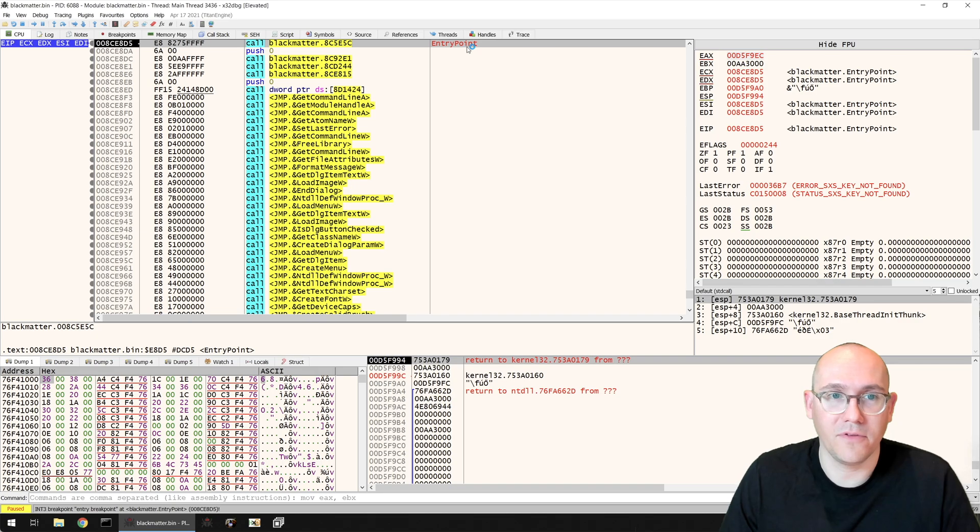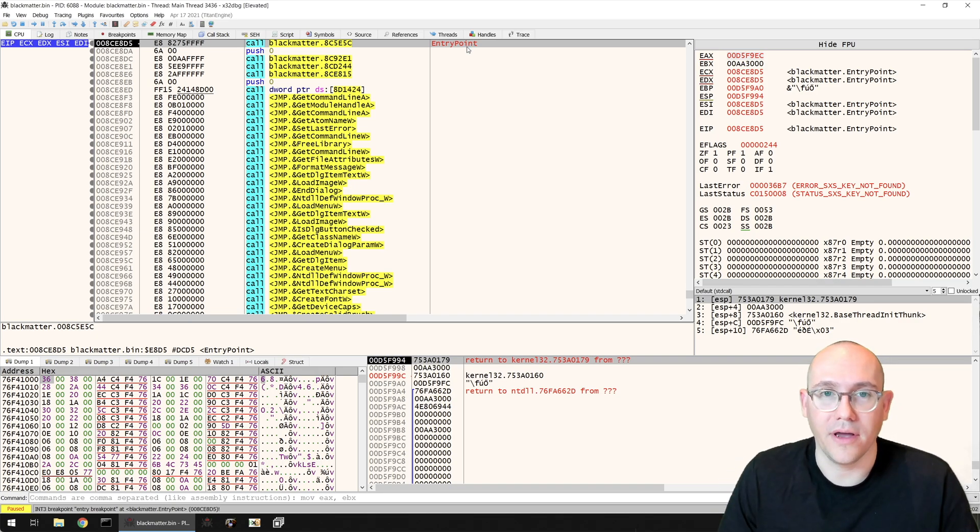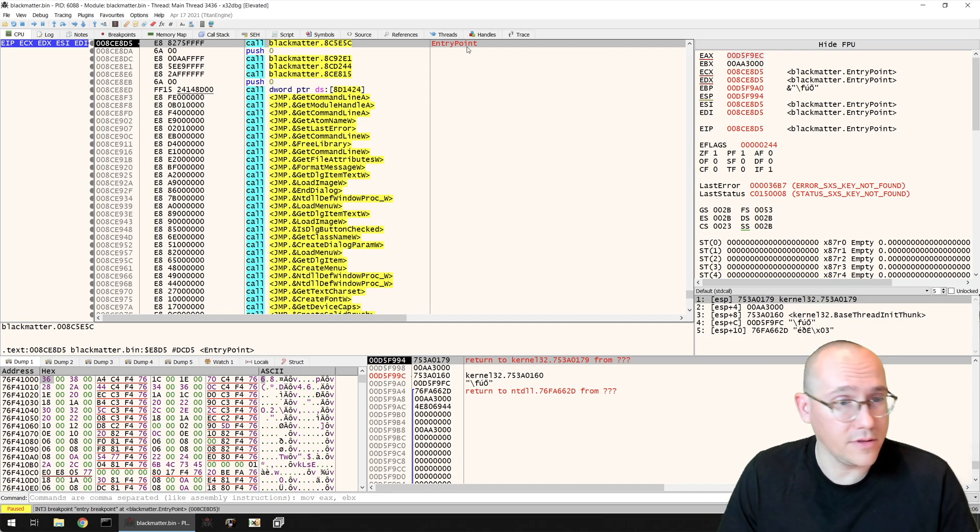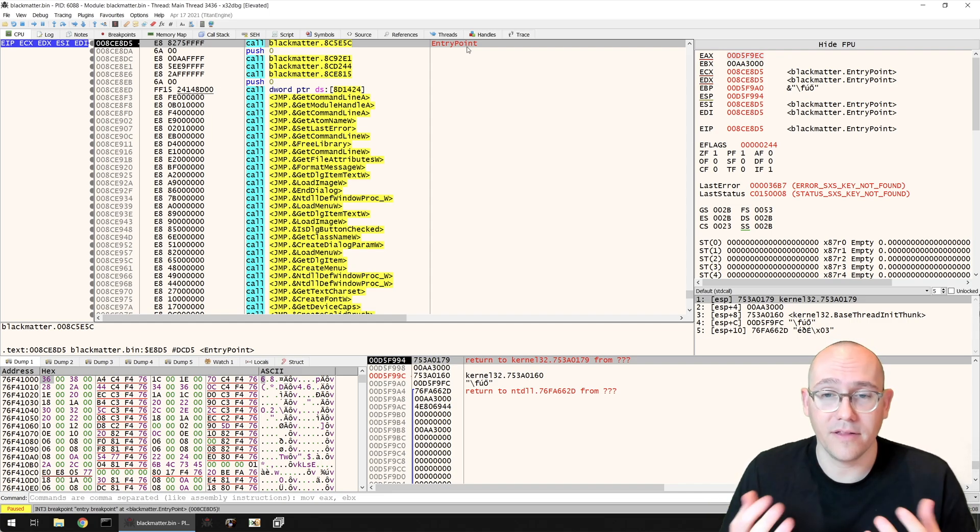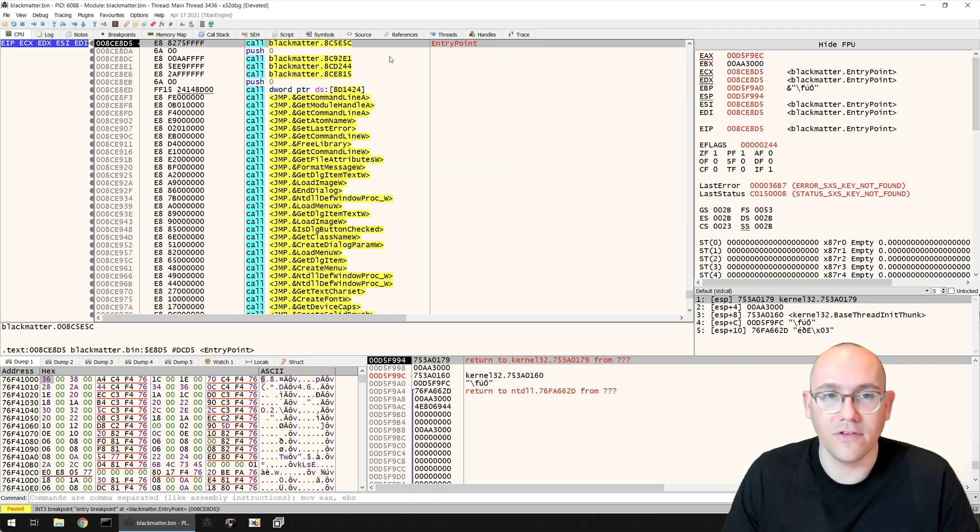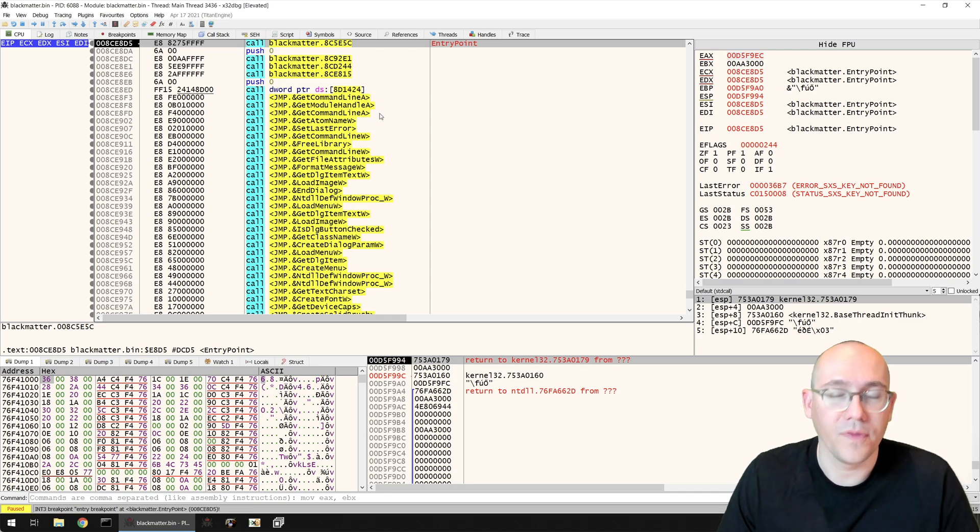You can see now we've stopped on the entry point, and this will automatically be set by x64dbg. Whenever you open a PE file that's an executable, not a DLL, it'll automatically put a breakpoint on that entry point and you can always just run to the entry point. That makes it a little bit easier to get to the code we want to actually debug.